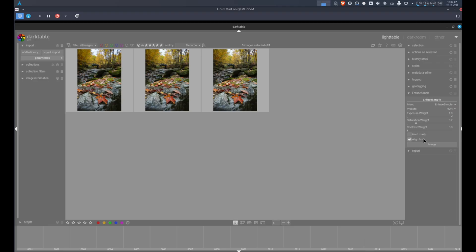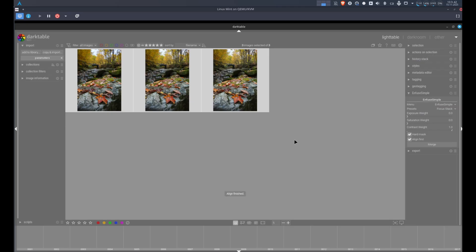Next, select the images you want to focus stack, then select the focus stack preset and click on Merge. Depending on the number of pictures and the speed of your computer, this might take some time — on my virtual machine it took about one minute. After alignment is done you should see a pop-up at the bottom of the screen. Same thing when Enfuse completes — you'll see a pop-up. Between these pop-ups it might take some time. When everything is done, the stacked image will automatically appear in your library.